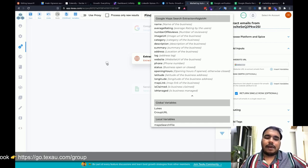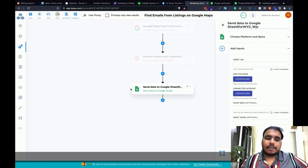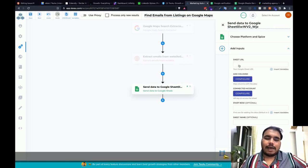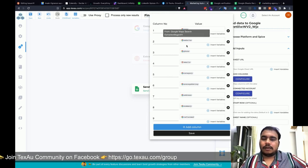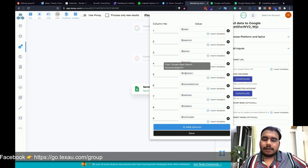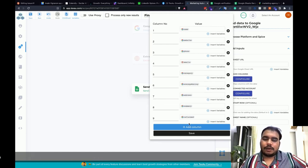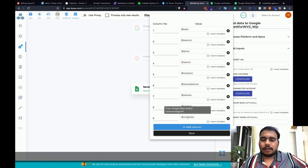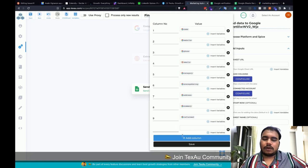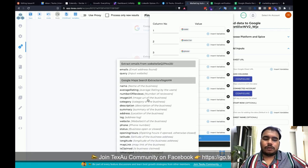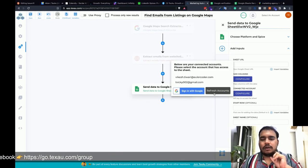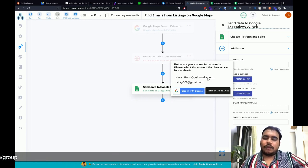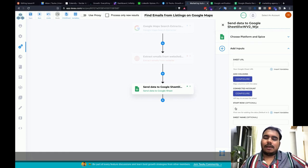The last step sends data to Google Sheet. I've already configured all the columns — name, website, phone, emails, category, average rating, address, summary, and whether the listing is claimed or not. You can add more columns by clicking 'Add Column' and mapping the variable you want to push. Once done, click Save and configure your account by clicking Configure and selecting the account you want to use.